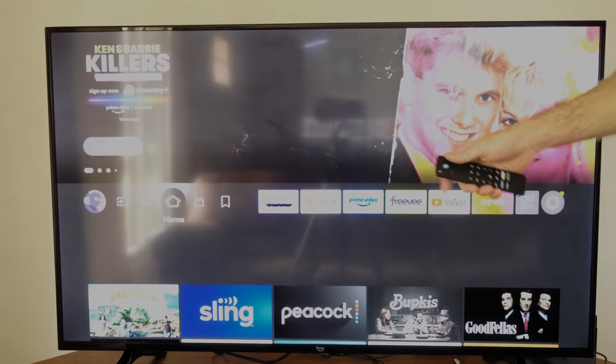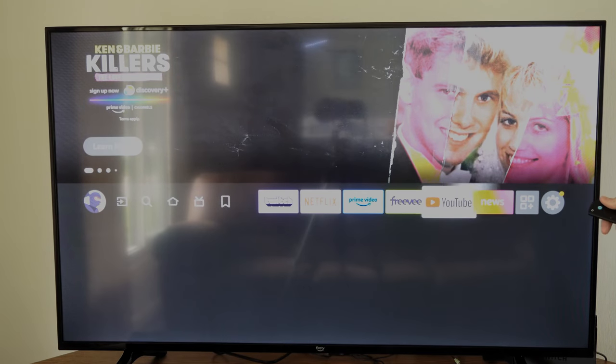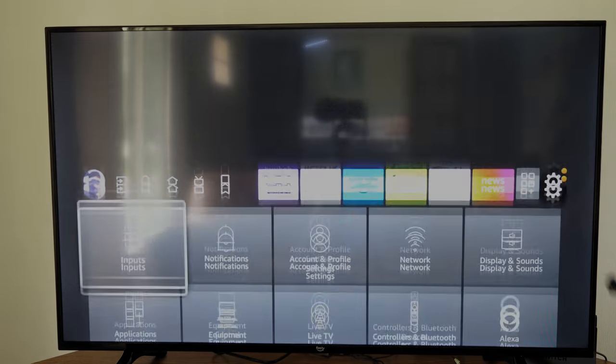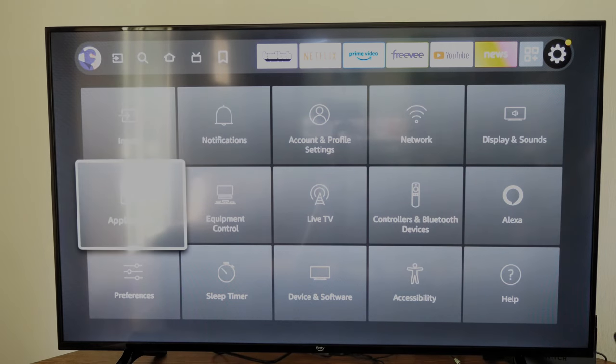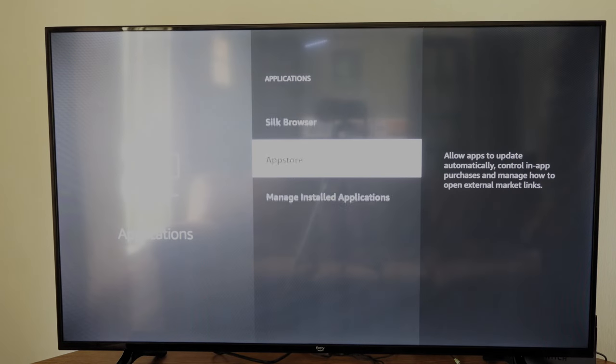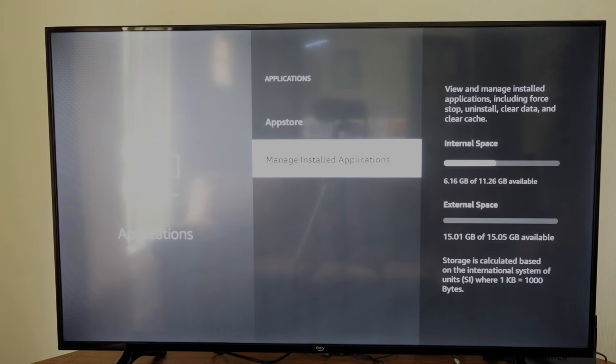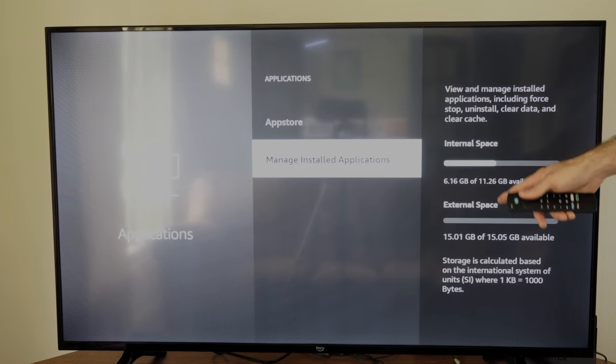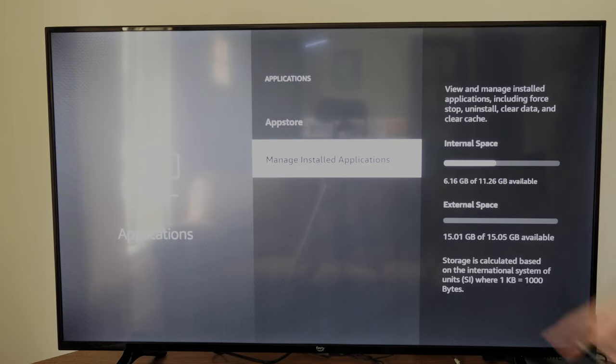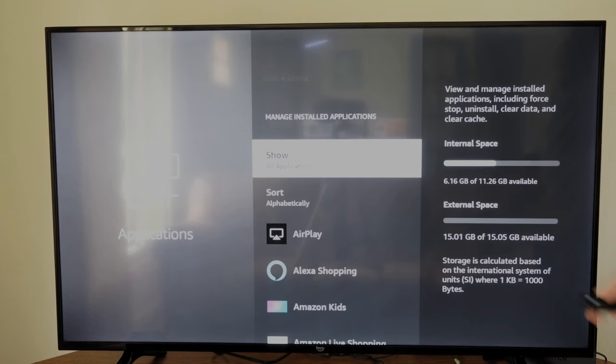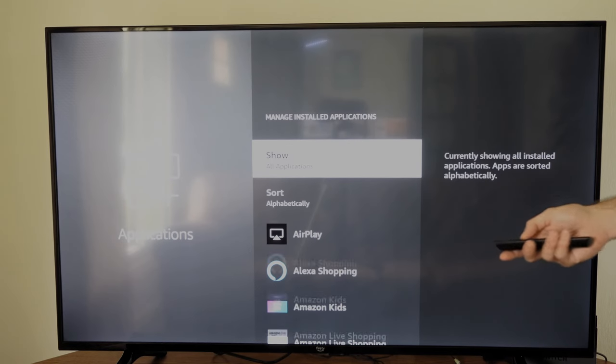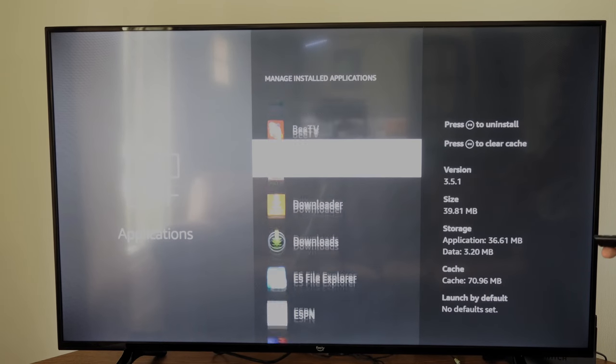Now on the home screen here if we scroll on over to settings and then go down we can go to applications and then go to manage installed applications and we can see the internal space and the external space right here. So let's select it and then go down to an application and we can try transferring over to our USB drive.